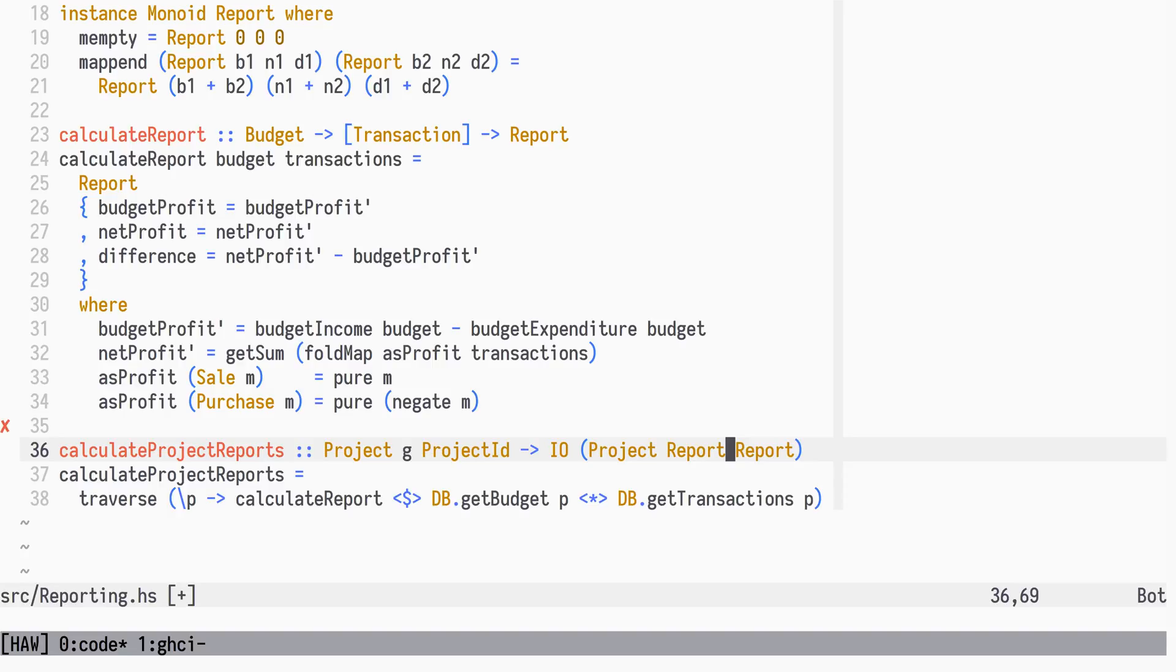Instead, we will define Calc, a function that recurses through the project tree structure using the WriterT Monad transformer, combined with IO.